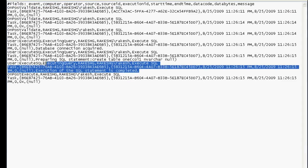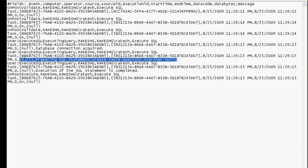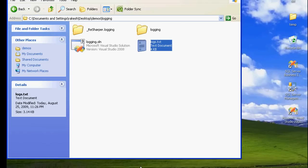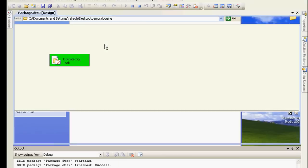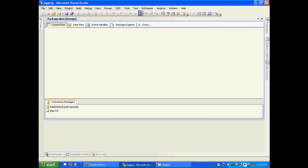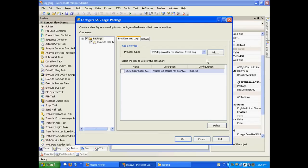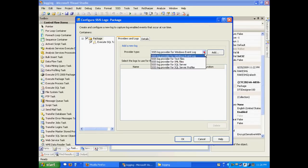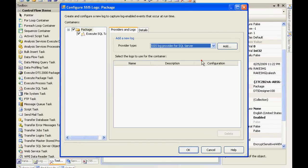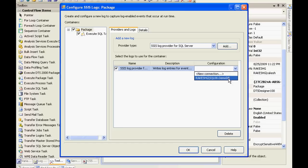You can extend the same to an XML file also. Let's try out something else. I'll remove this to log to a database. I'll add this one and configure the connection, point it to demo DB.